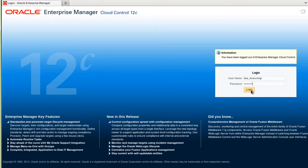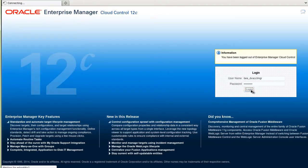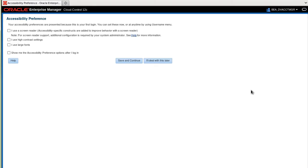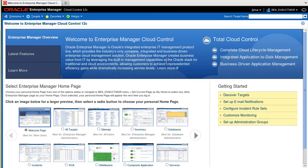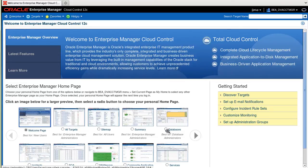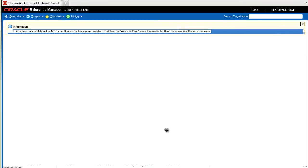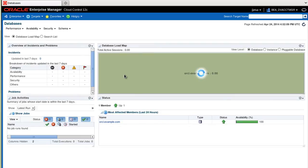Let's test as one of the new users. The first time you log in you have a choice to set up accessibility preferences which we will do later. You also have a choice to set up your welcome page and I will choose Databases for this user.